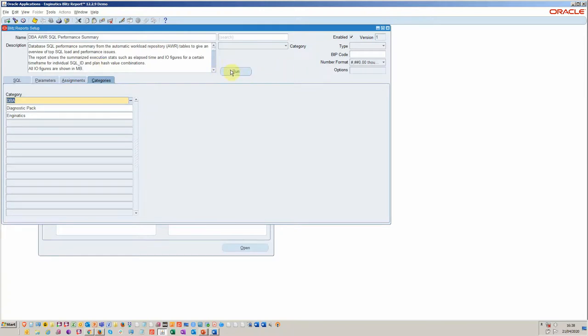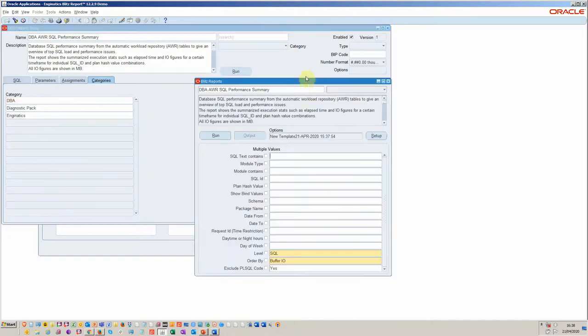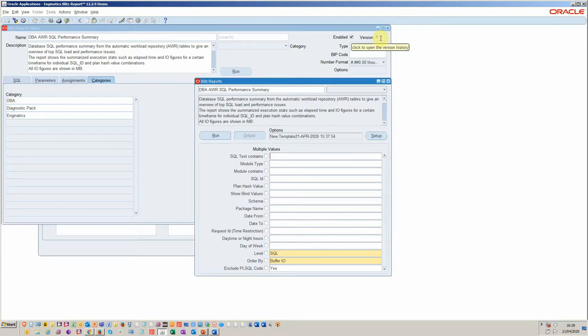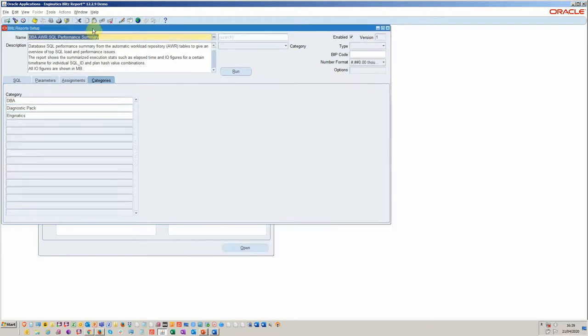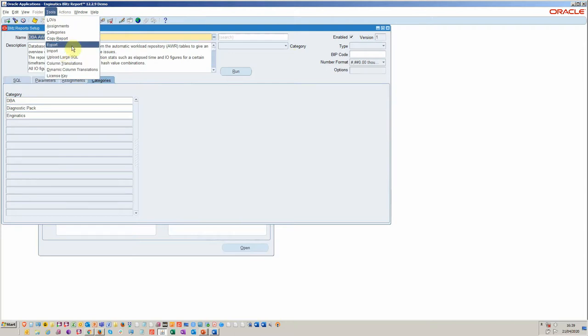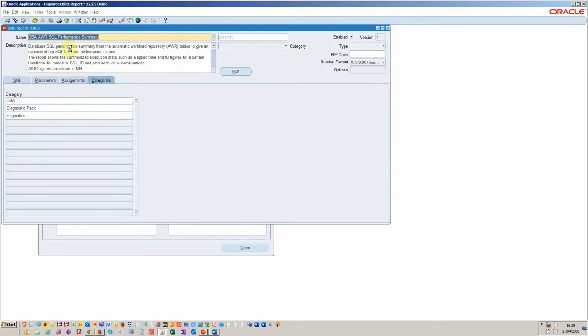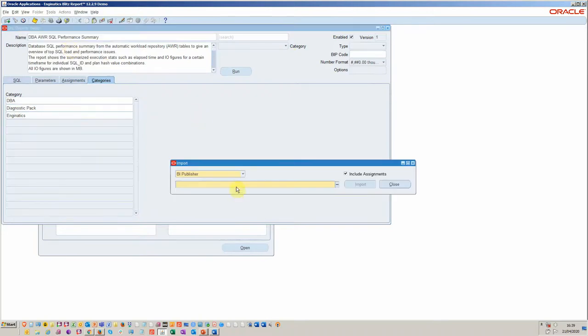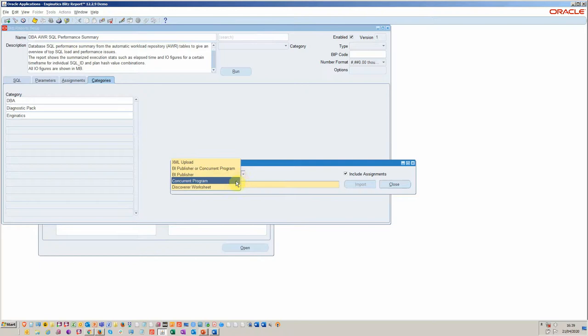There are other things that can be done. For example, it always keeps version control. So if you do modify the SQL, you've always got a reference point where it came from. Other things you can do, you can import, export. Once you move between different environments, you can export your query or import from BI Publisher, Concurrent Program or Discoverer.